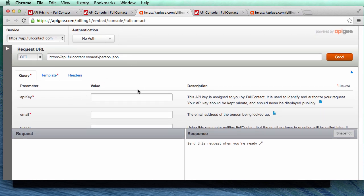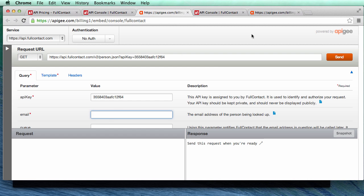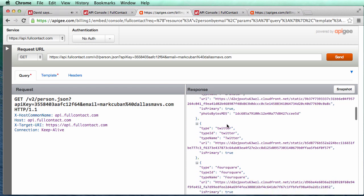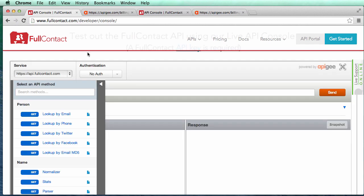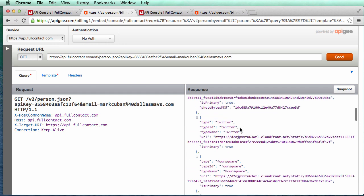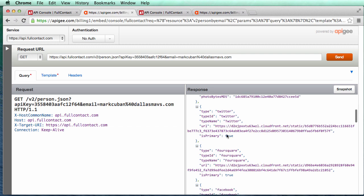Now that I have somebody's email address I can play around a little bit — we'll also do this in Python, but I wanted to show you how to use the console directly. In the API key field I'll paste in my API key, and for the email I'm going to use Mark Cuban at Dallas Mavs dot com. I'll hit Send, and it gives me all types of stuff in the response — a 200 OK — and we have Gravatar data and a Twitter account.